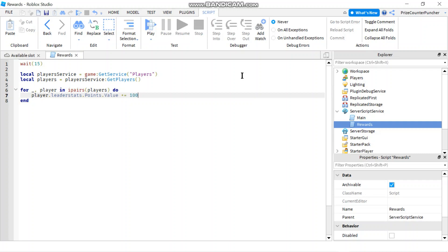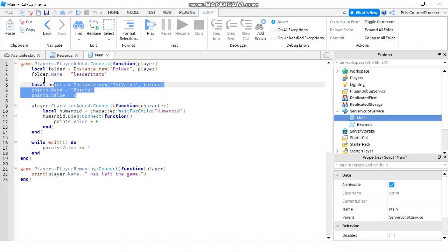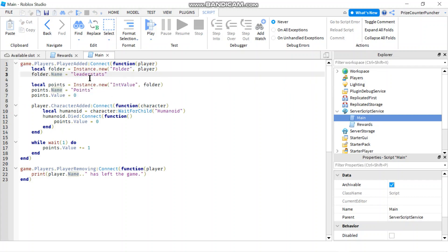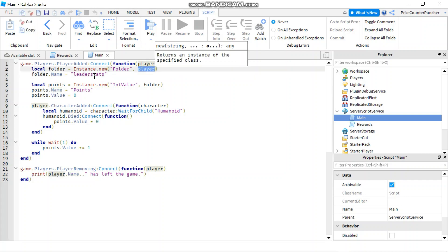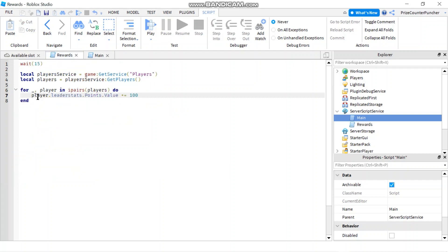let's just double check to make sure. So here I have the leaderboard right and my leaderboard has player dot leader stats dot points dot value. So this player leader stats point value looks correct.